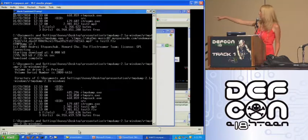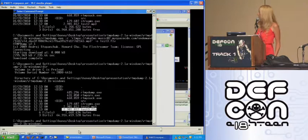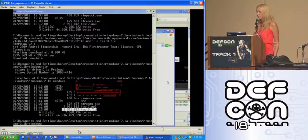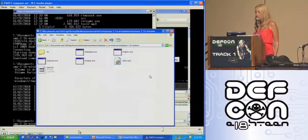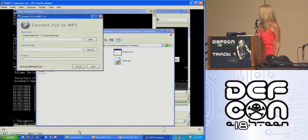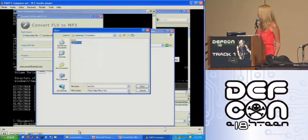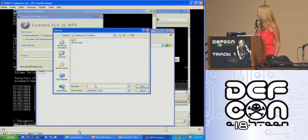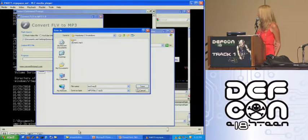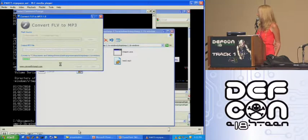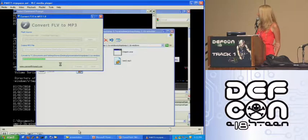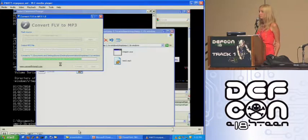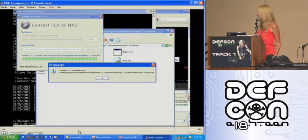And look, the file size is exactly the same, even though it's a different format, and I'm going to use the converter to convert it from an FLV back to an MP3. Successful.